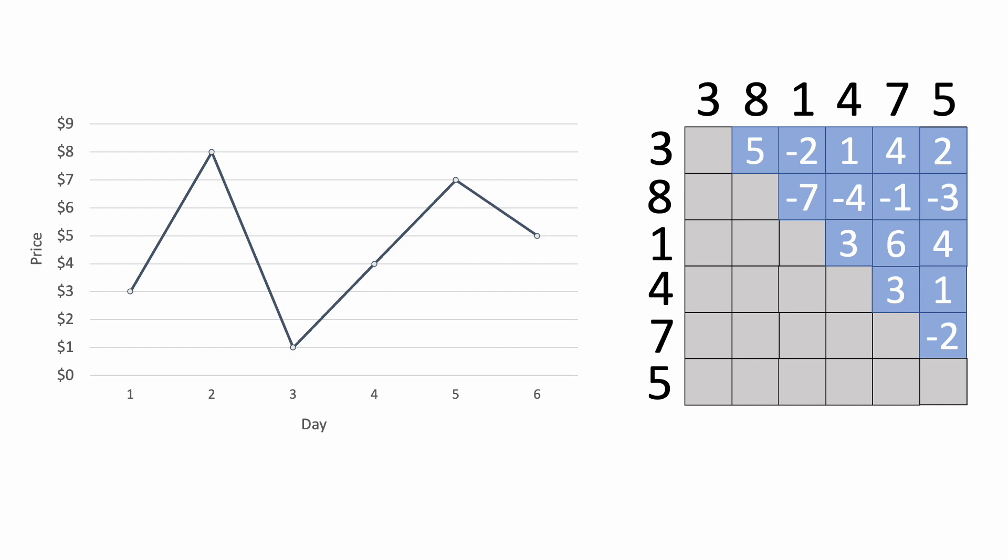The first step is to calculate the profit from buying on the first day and selling on the second day, which is $5. However, the fact that the price on the second day was higher than the price on the first day gives us a very important insight. If the price was higher on the second day, then there's no point in calculating the profit where we buy on the second day, because we could just buy on the first day instead for a lower price.